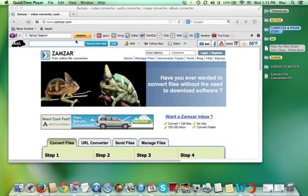Here's a picture of their website which is at zamzar.com.